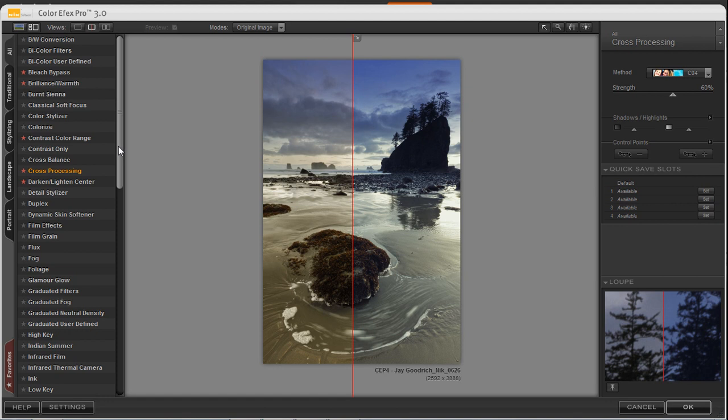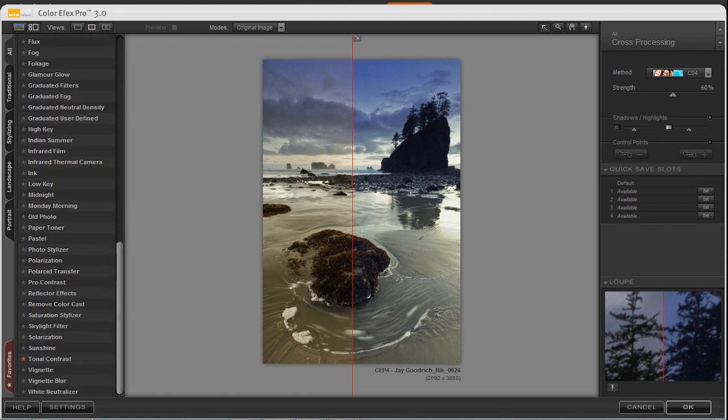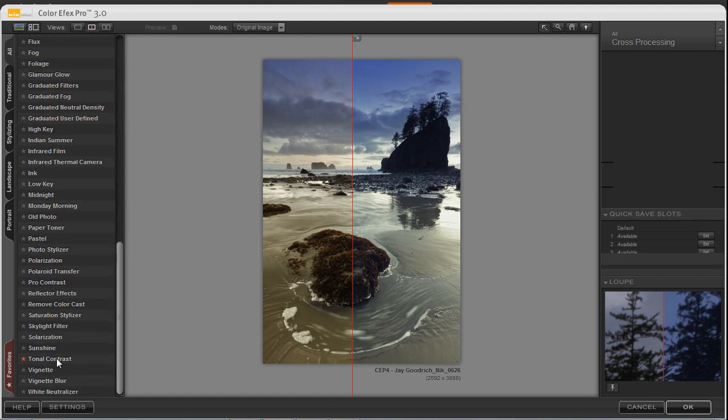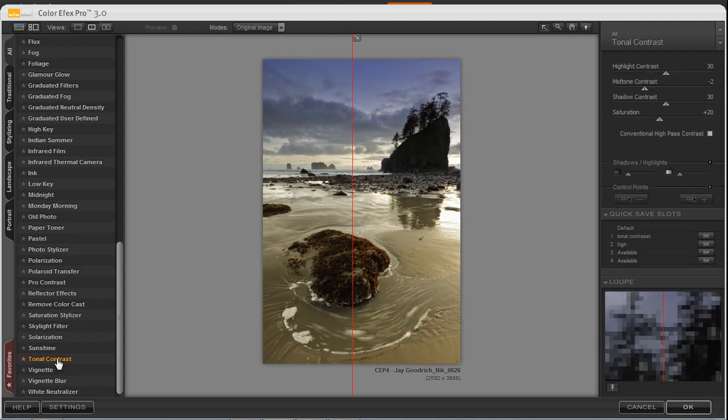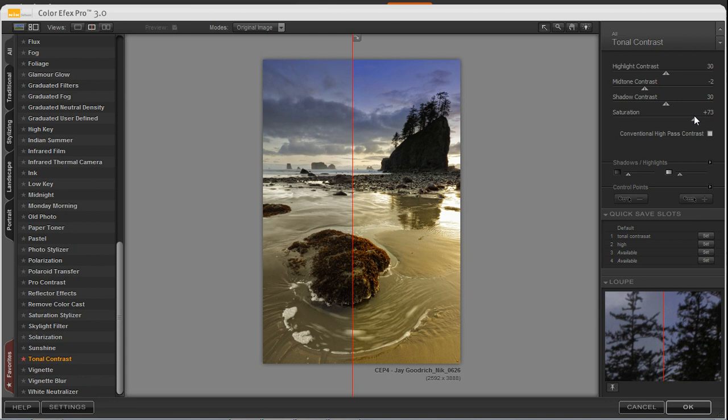Let's choose another filter effect. We'll scroll down to the bottom, and select Tonal Contrast. This is a wonderful filter that brings out wonderful contrast within the different tonal ranges in your image. We're going to go ahead and move up the saturation just a bit. Bring out some of the blues in the sky, some of the warmth in the sand, and I've got this at about 64.